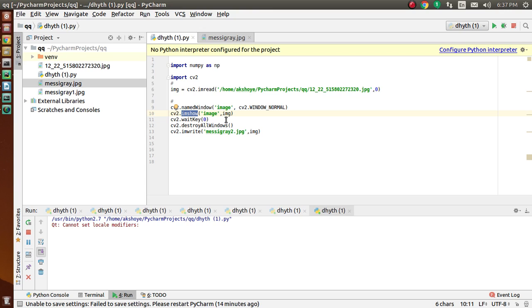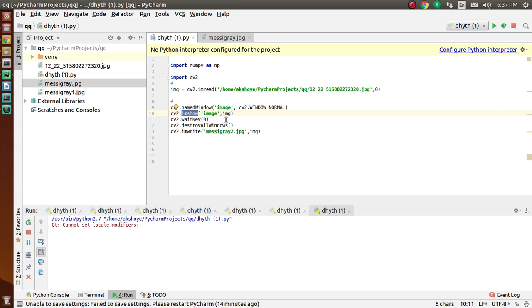We also use destroyAllWindows. This function is used to destroy all windows that we have created. If we want to destroy any specific window, we use this function where we pass the exact window name as the argument.